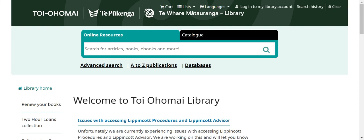Kia ora, welcome to Toioho Mai Library. This video will show you how to locate and access information from an e-book on the CCH e-book collection database. This database is a collection of legal and taxation textbooks, freely available to staff and students of Toioho Mai Institute of Technology.